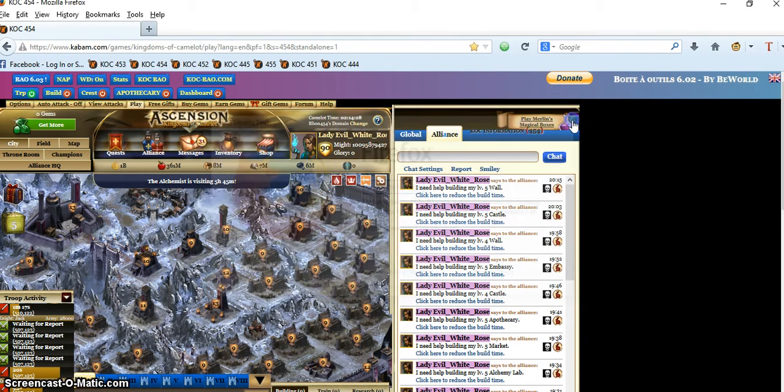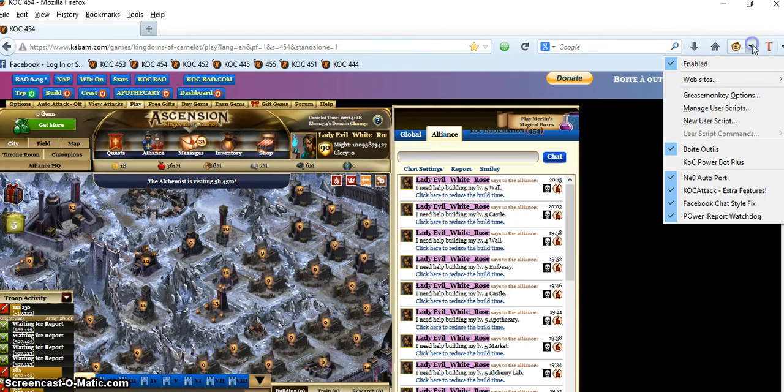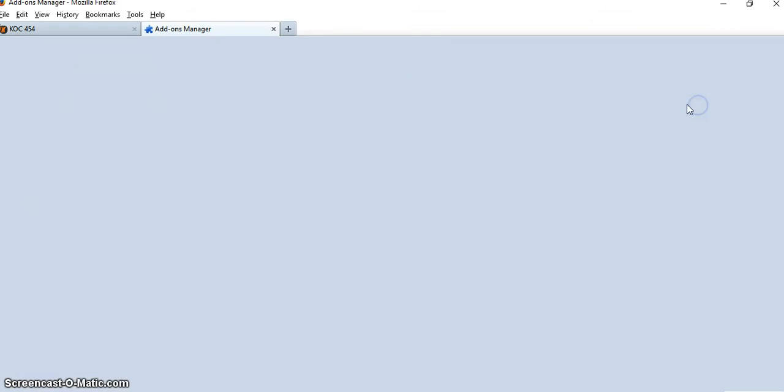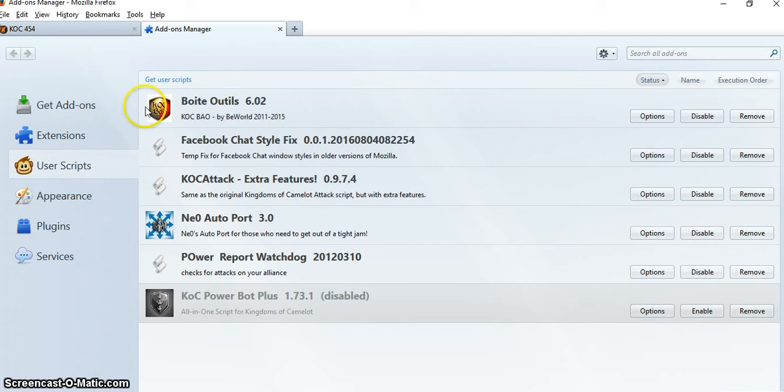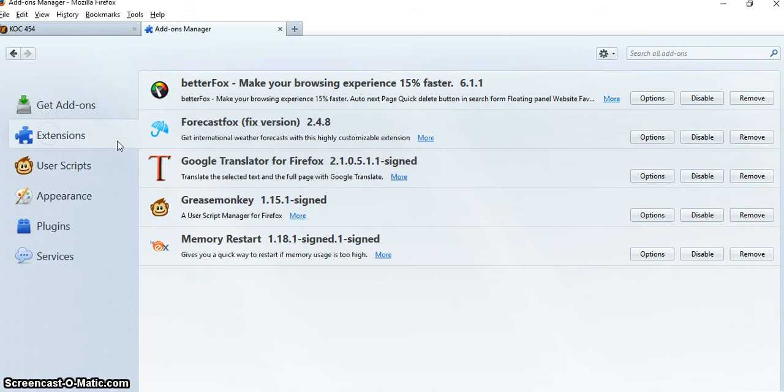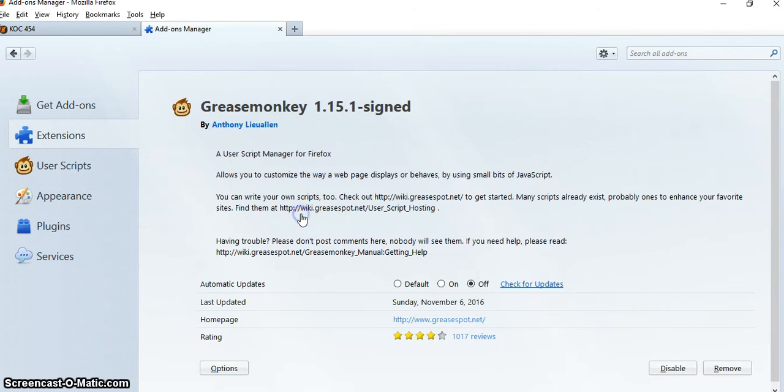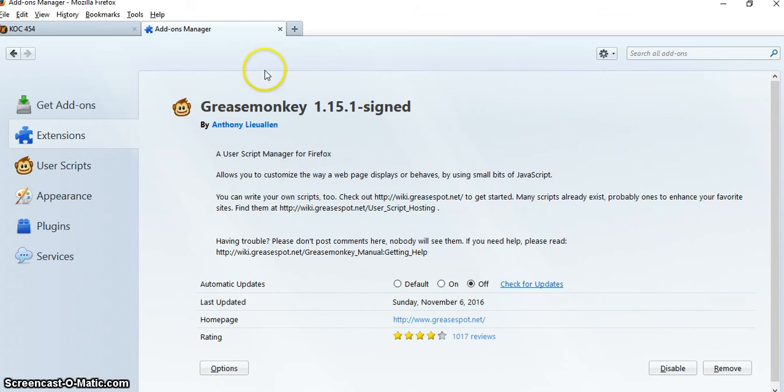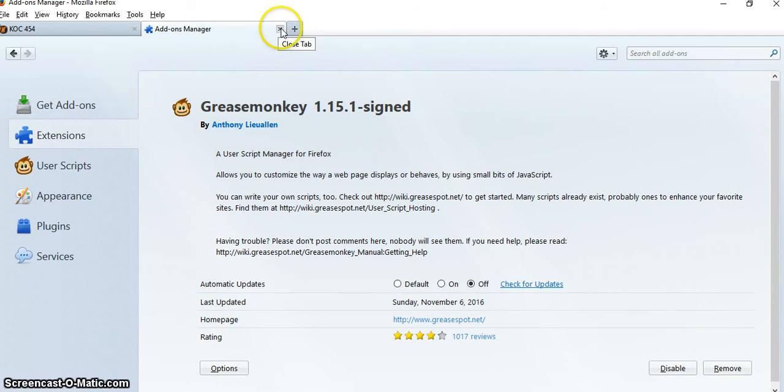Then for Grease Monkey, you're going to click here and go to Manage User Scripts, and you're going to go to Extensions. It's going to show you Grease Monkey. You click here, make sure it's off, and it tells you right here it's Grease Monkey 1.15.1 signed. That's proper, that's what you need.